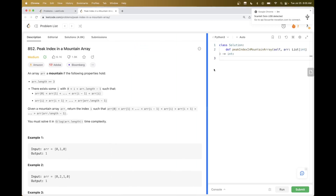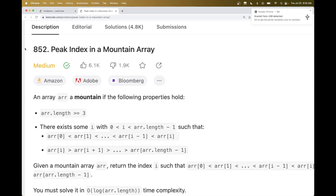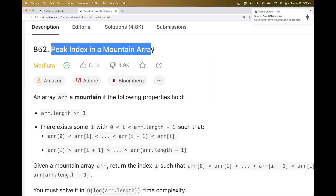Hello, so today we are going to do this problem which is part of LeetCode daily challenge: peak index in a mountain array.